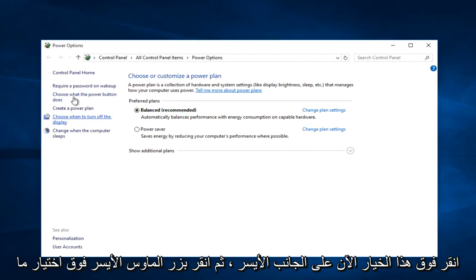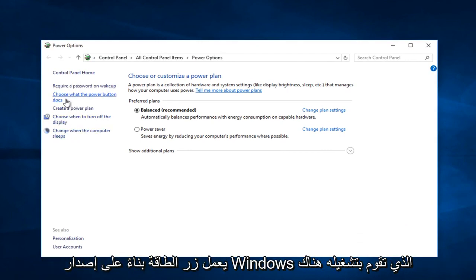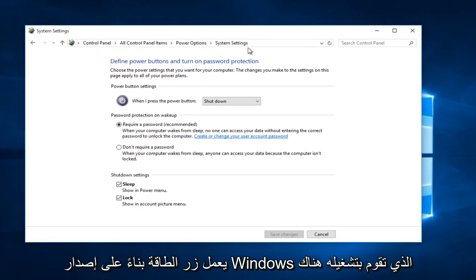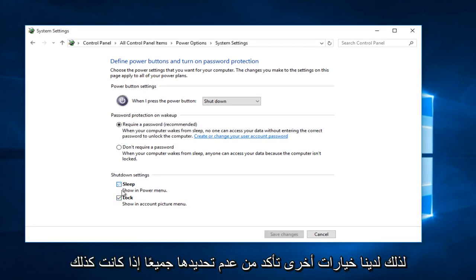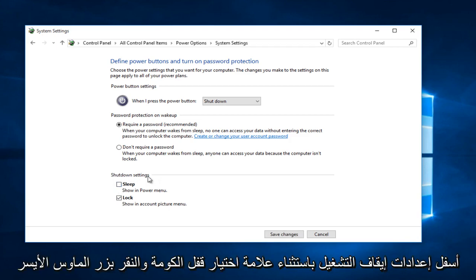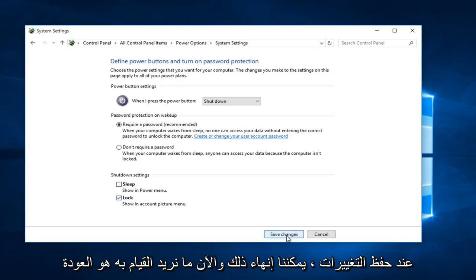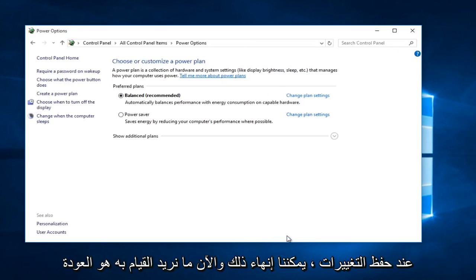On the left side, click on 'Choose what the power button does'. Depending on your Windows version, there might be additional options. If there's anything other than 'Lock' under shutdown settings, uncheck it. Make sure all options are unchecked except for 'Lock'. Keep lock checkmarked and click save changes.